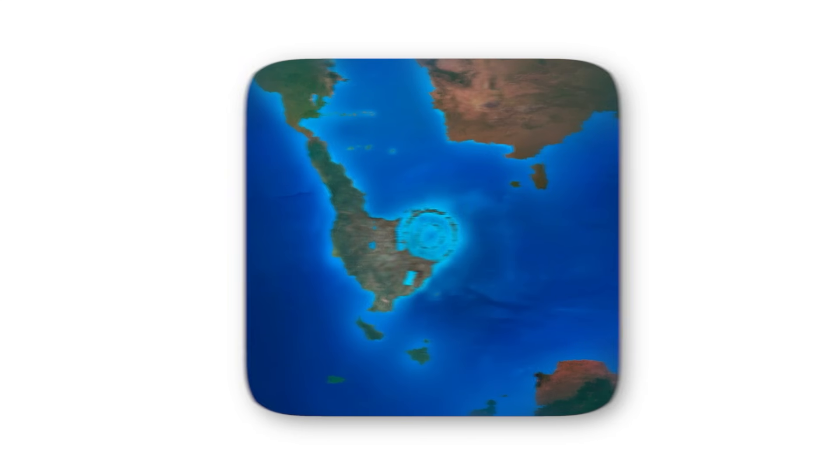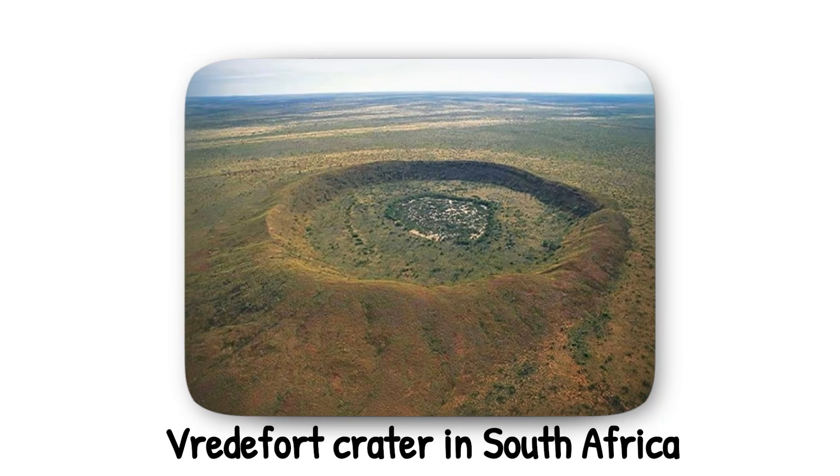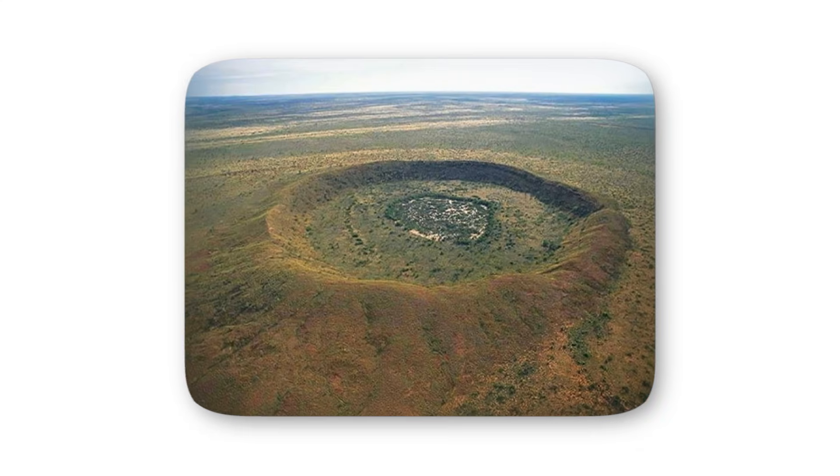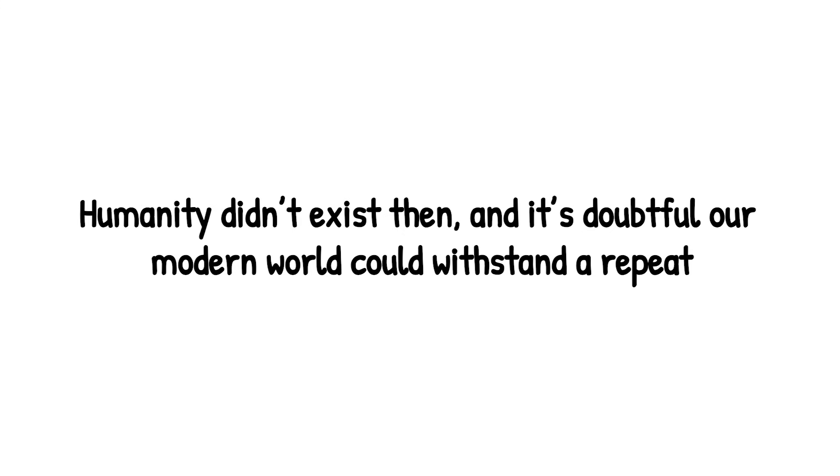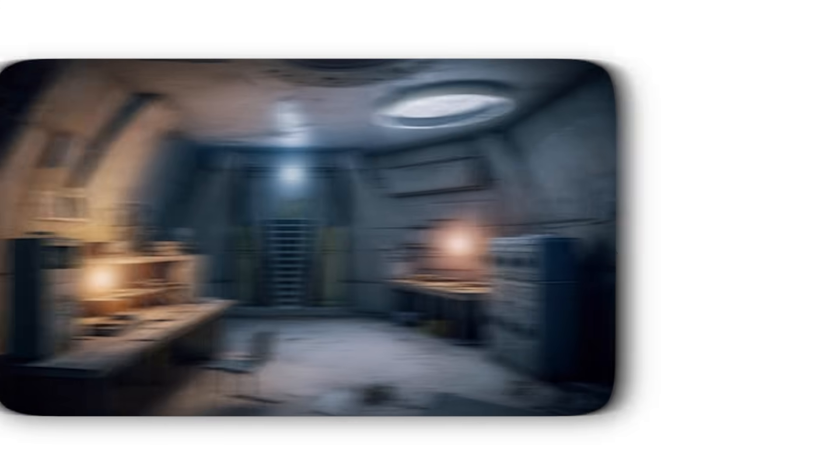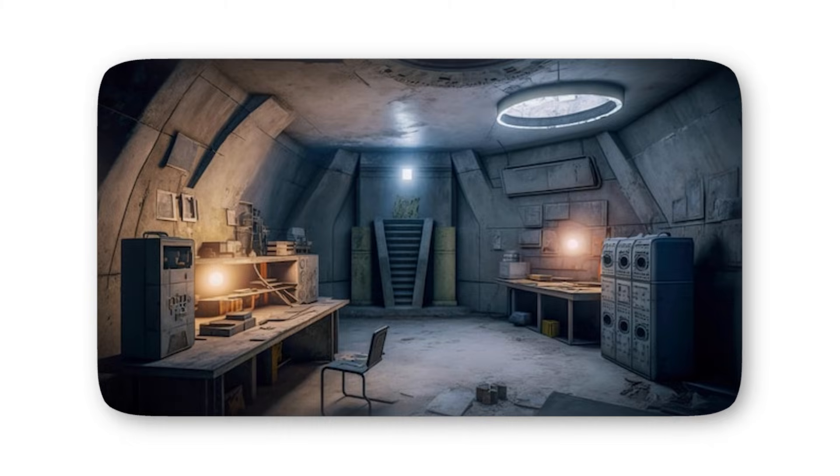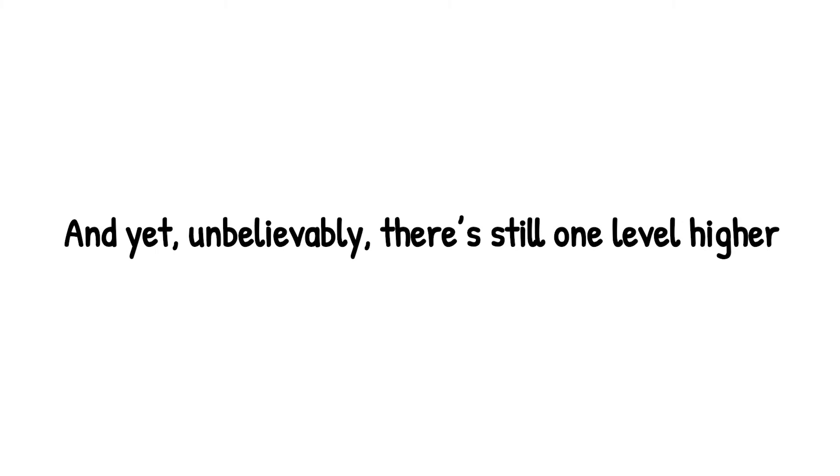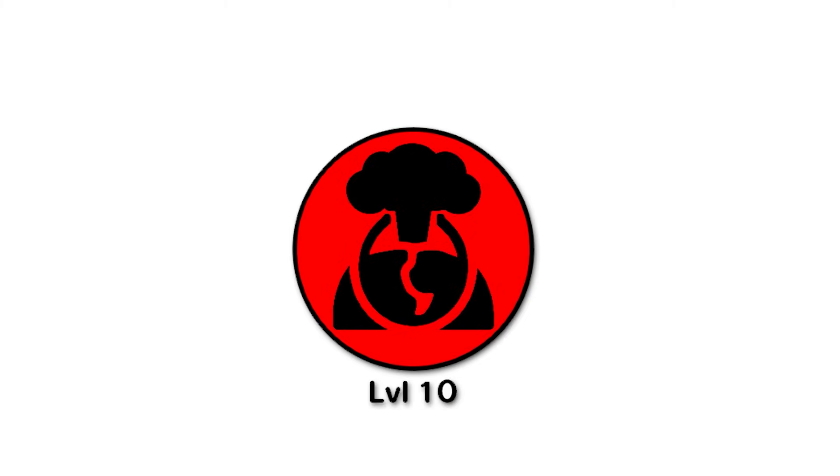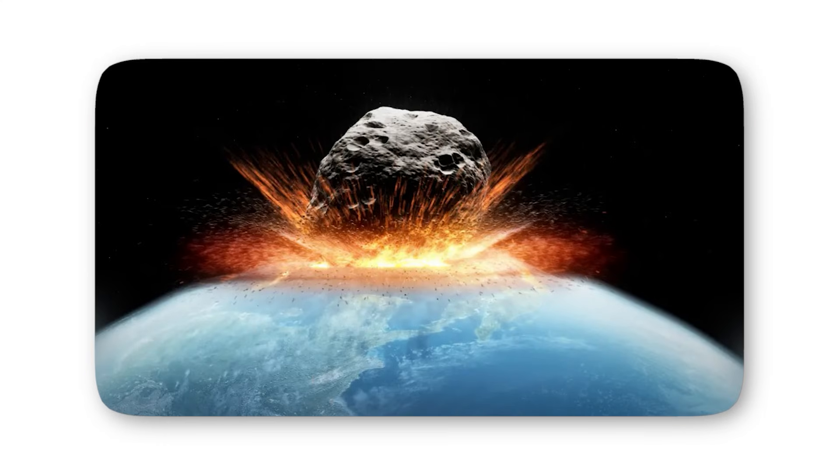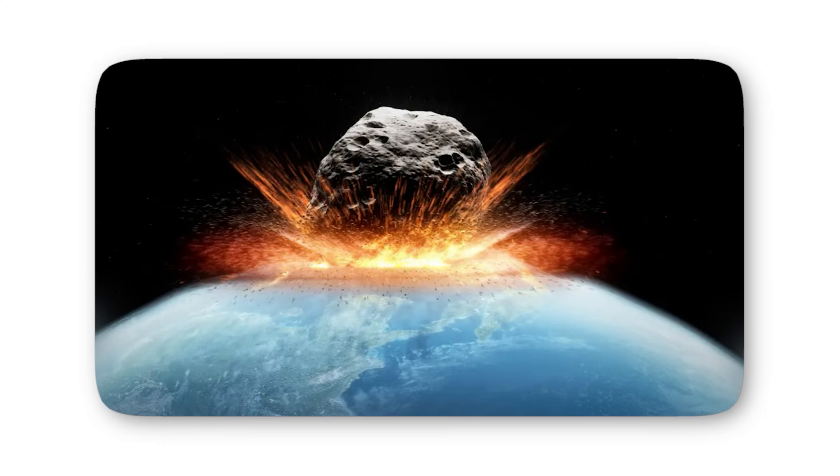Earth has scars from strikes approaching this scale, like the Vredefort crater in South Africa, created by an impact so violent it reshaped continents. Humanity didn't exist then, and it's doubtful our modern world could withstand a repeat. Level 9 is civilization's breaking point. Survivors might endure in underground bunkers or remote shelters, but the world as we know it - our cities, our technology, our history - would be gone. And yet, unbelievably, there's still one level higher. Because level 10 isn't survival with collapse, it's no survival at all. The kind of impact that doesn't just test humanity's resilience, but wipes the slate clean entirely.